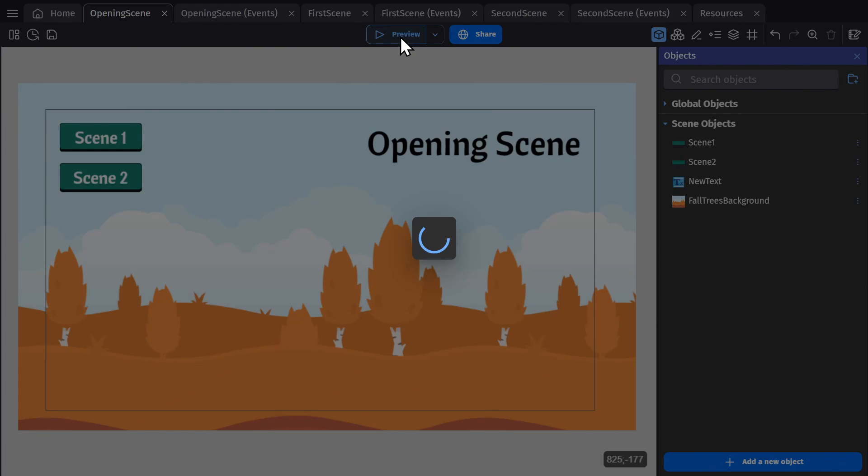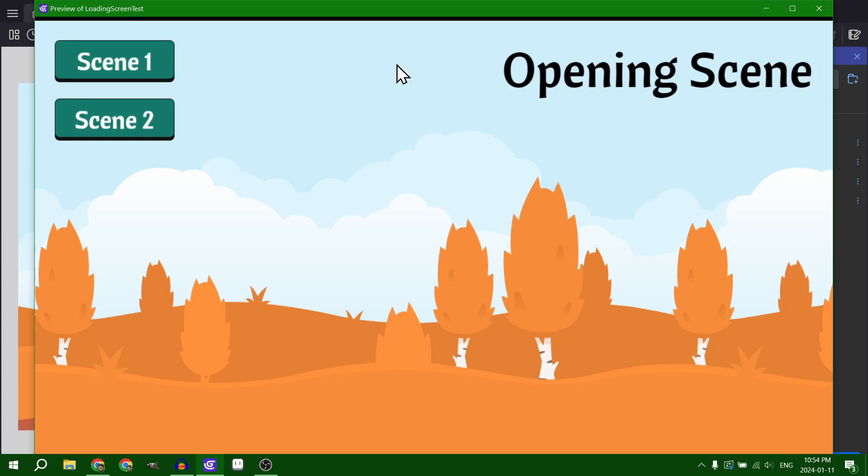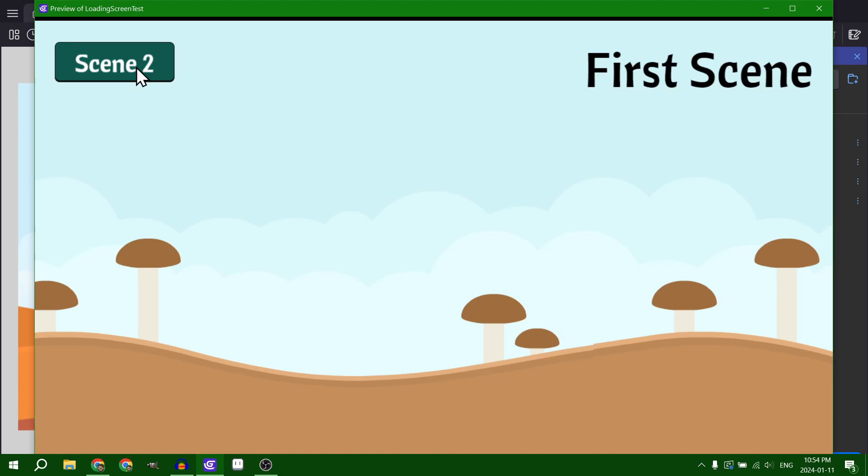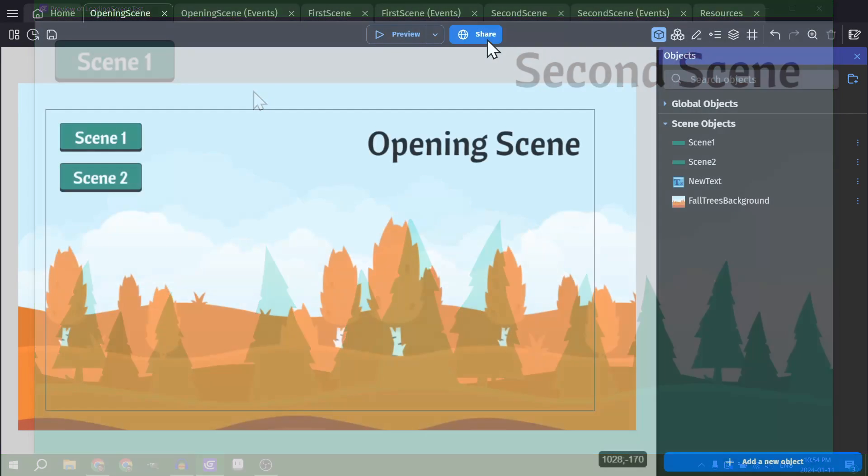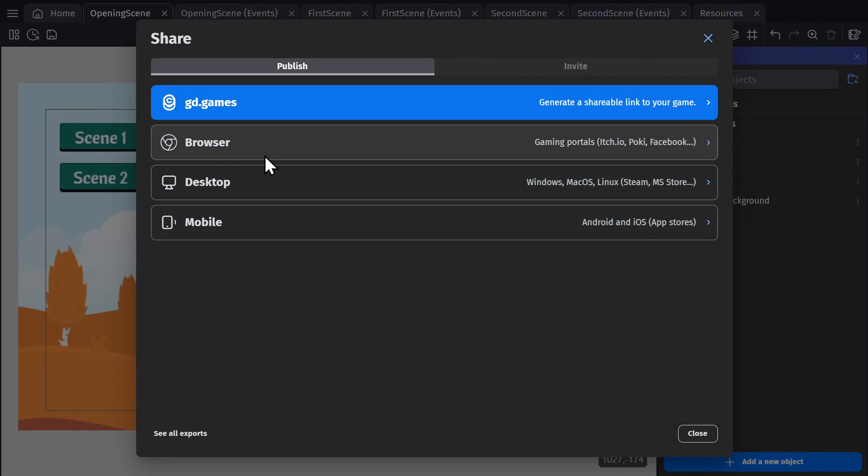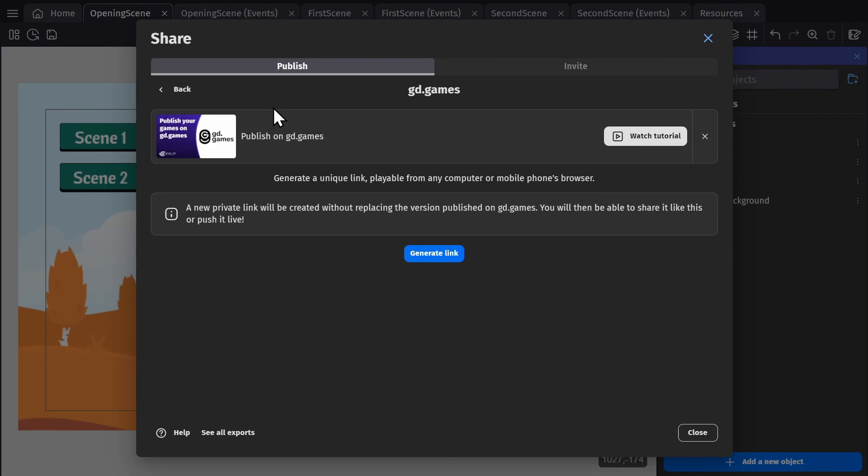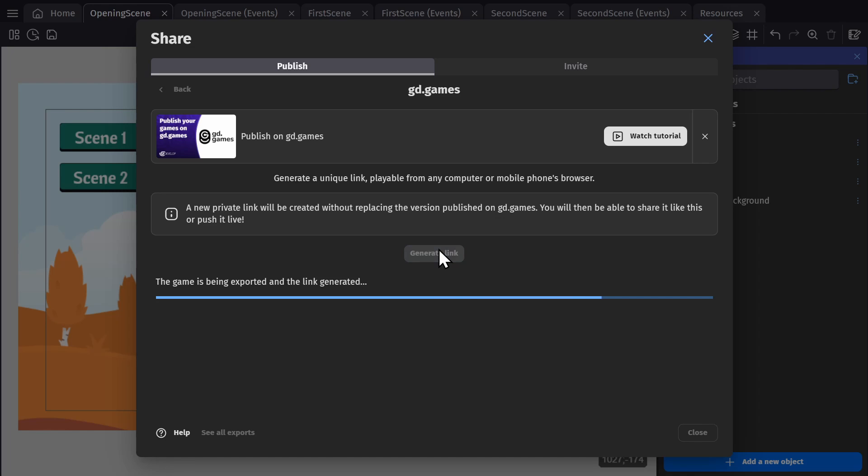When you preview the game from the engine, you won't really see the loading happening because the resources are already on your computer. So to really see this in action, you need to export your game to another browser. We can generate a link to GD.Games to run a quick test.